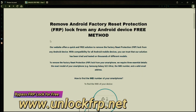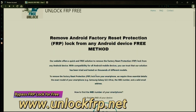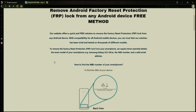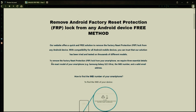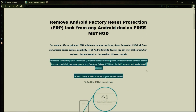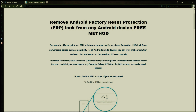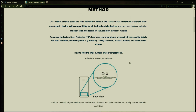So the next step is to use this website to remove the factory reset protection lock from your Android phone. To do this, you'll need to provide three important details: your phone's exact model, its IMEI number, and a valid email address where you can receive notifications.